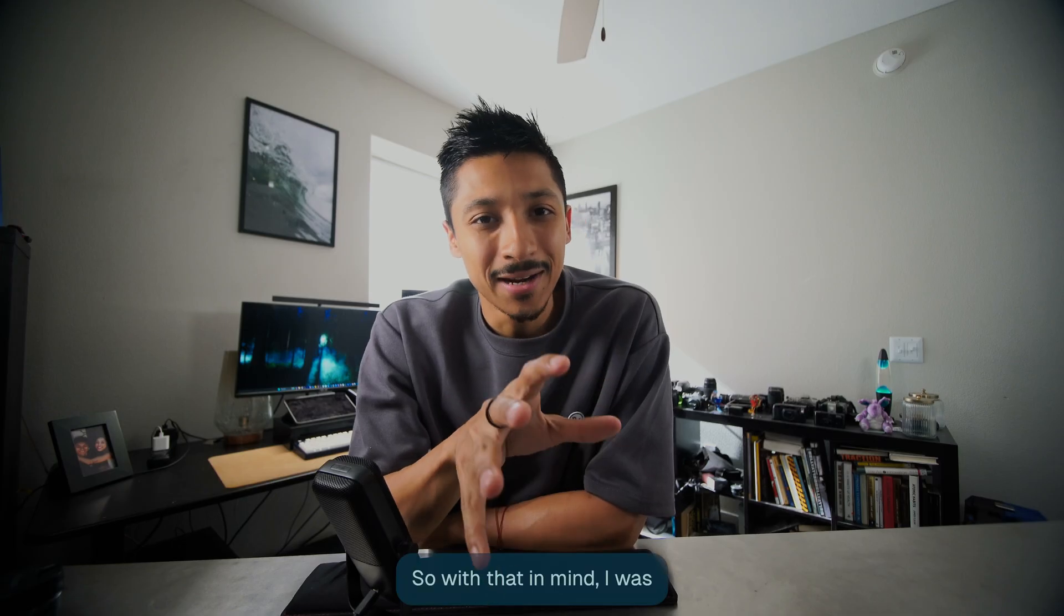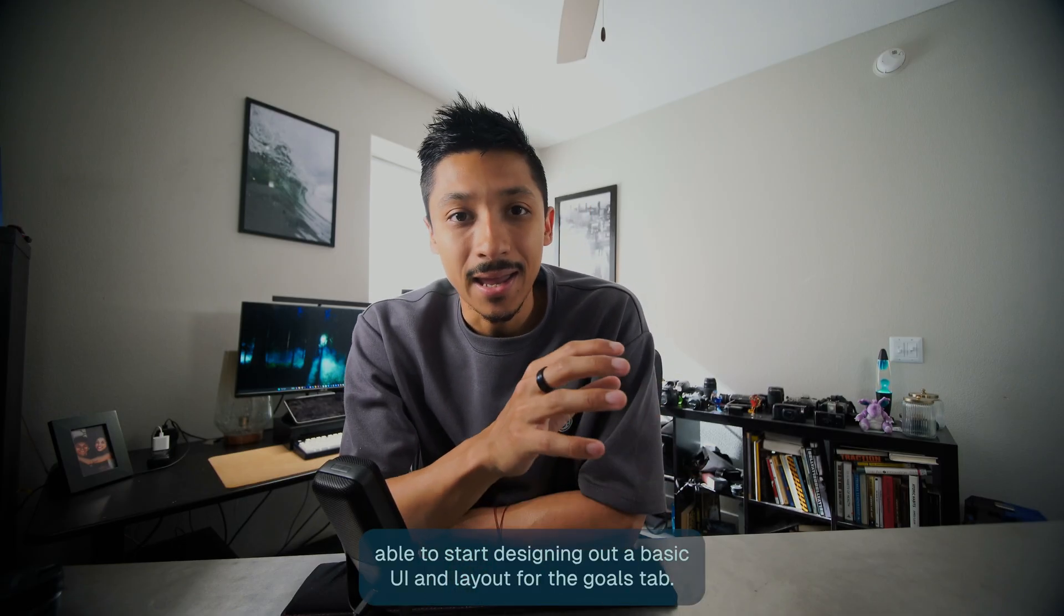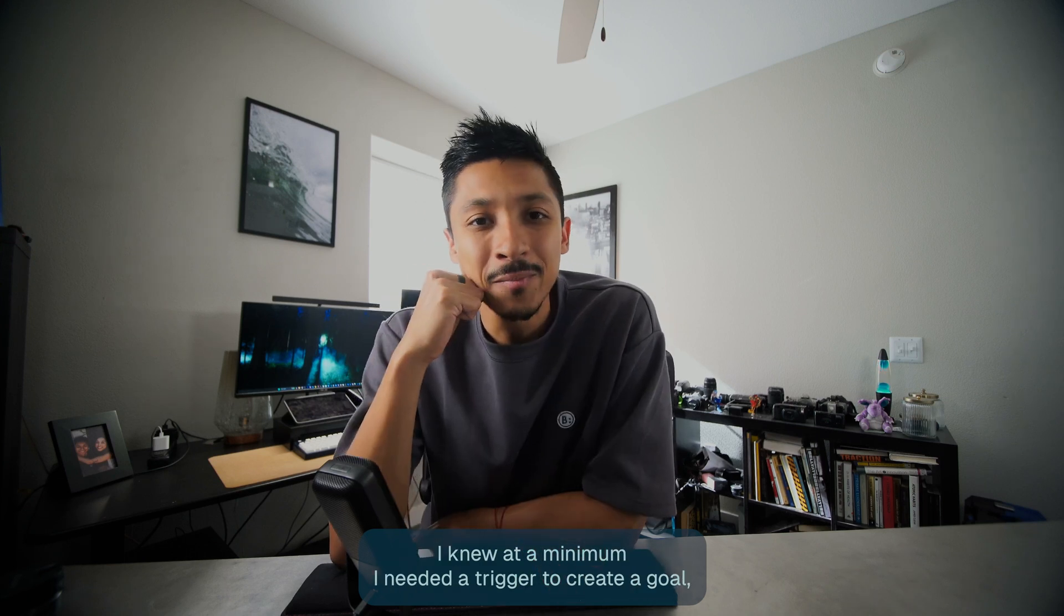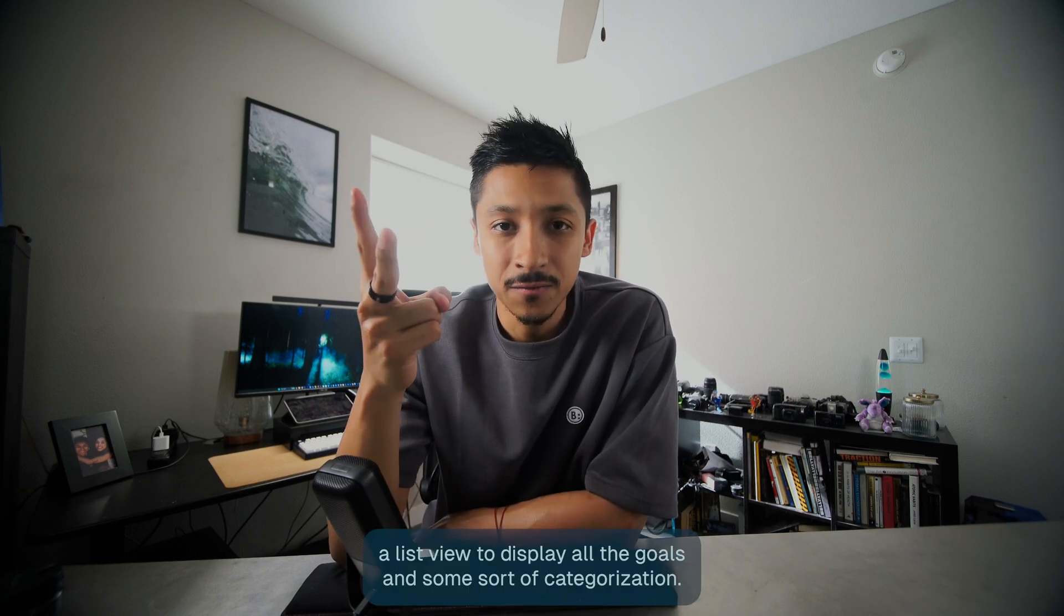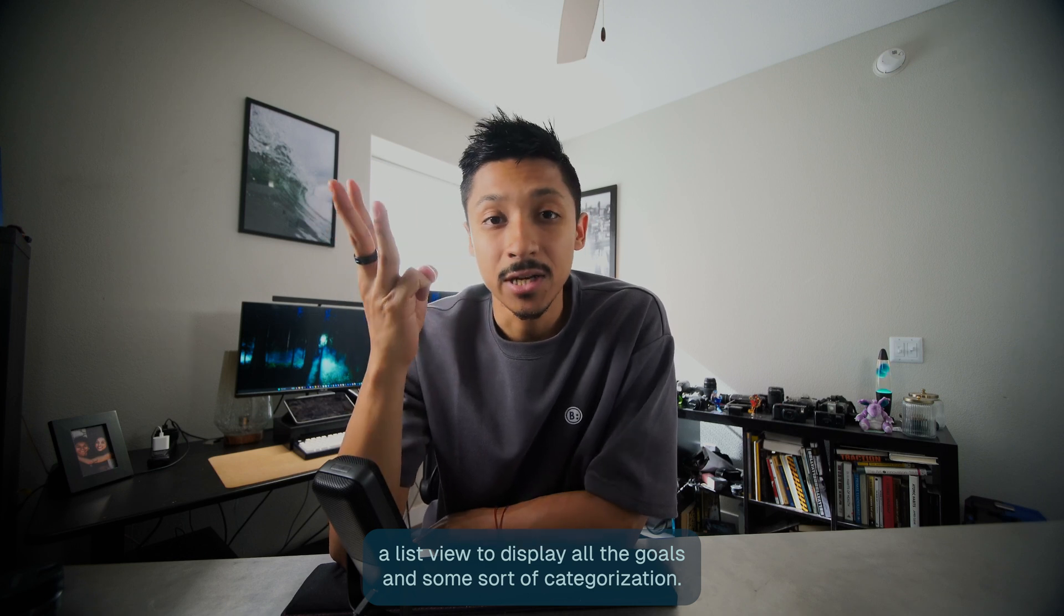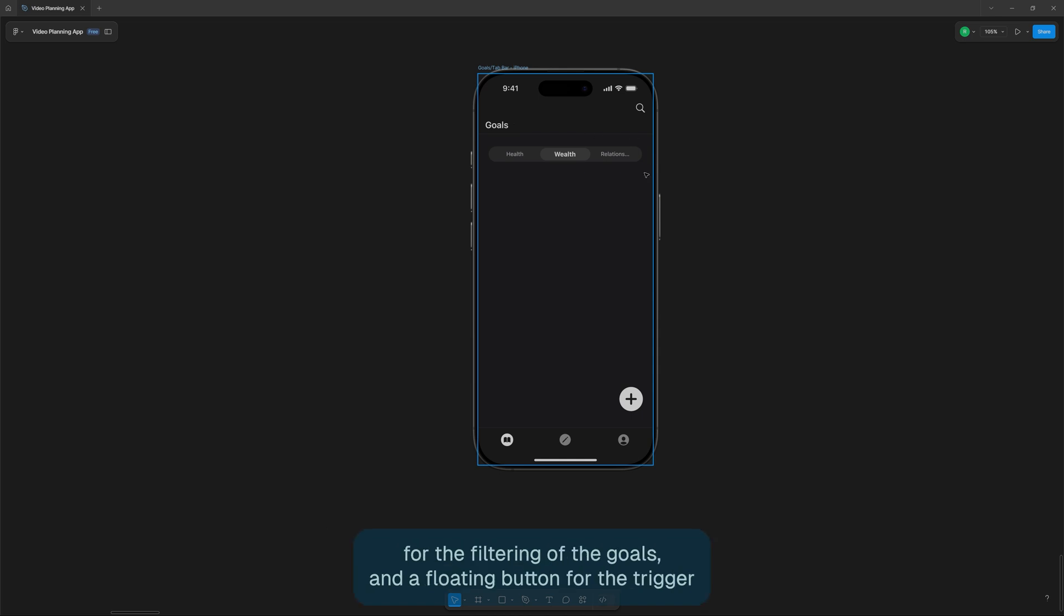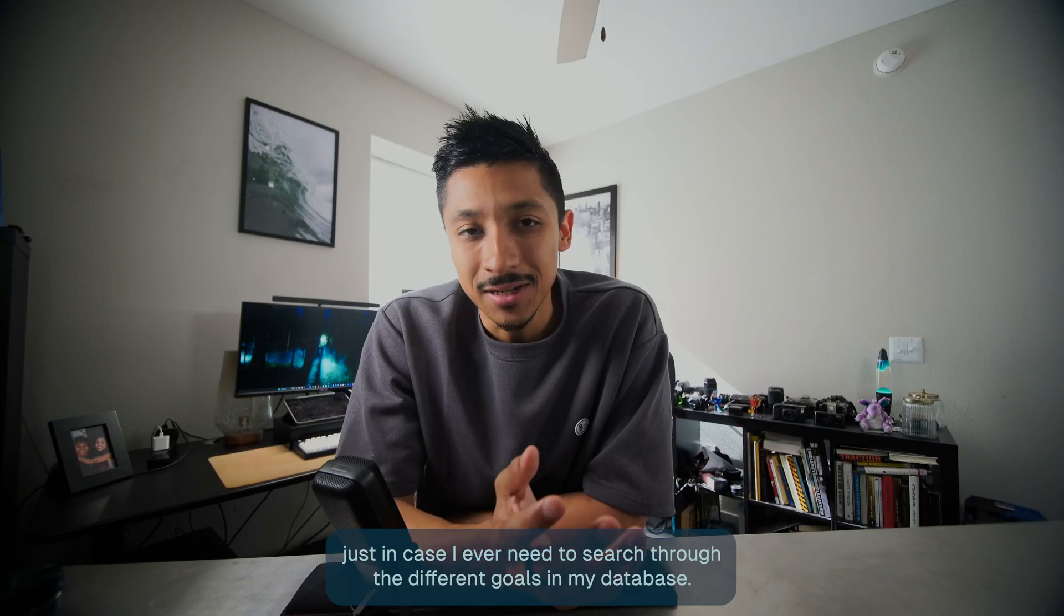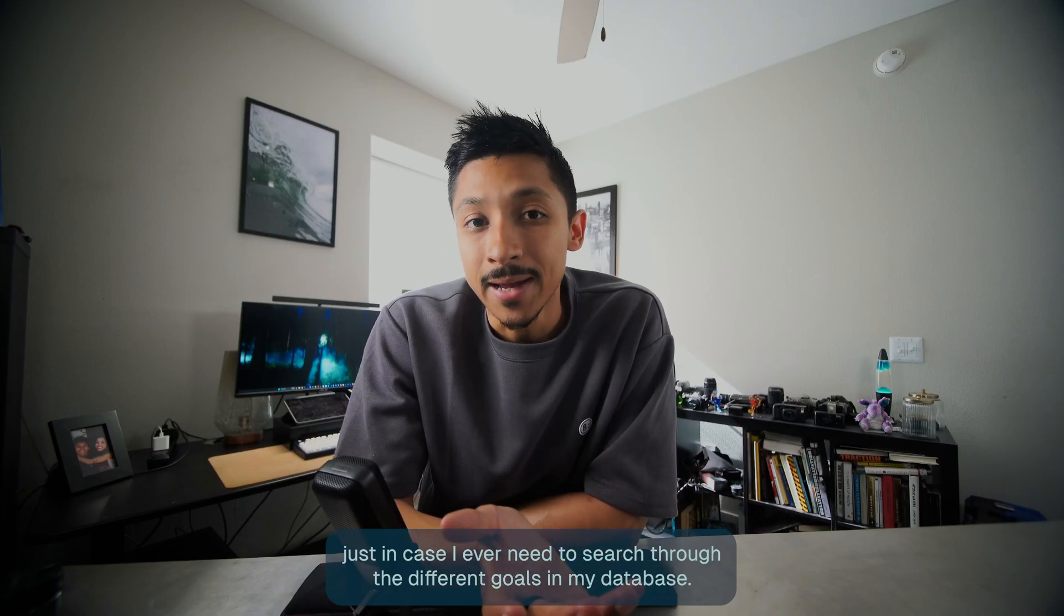So with that in mind, I was able to start designing out a basic UI and layout for the goals tab. I knew at a minimum I needed a trigger to create a goal, a list view to display all the goals and some sort of categorization. So I ended up going with a title and navigation, a simple segmented control for the filtering of the goals and a floating button for the trigger down at the bottom. Right for my thumb to click. I also added a simple search to the navigation, just in case I ever need to search through the different goals in my database.